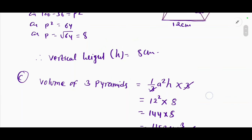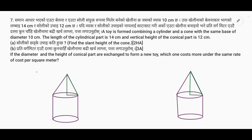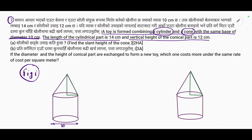A toy is formed by combining a cylinder and a cone with the same base of diameter 10 cm. The length of the cylindrical part is given, and the vertical height of the conical part is 21 cm. Let's take a look at the figure. The diameter is 10, so the radius is 5.